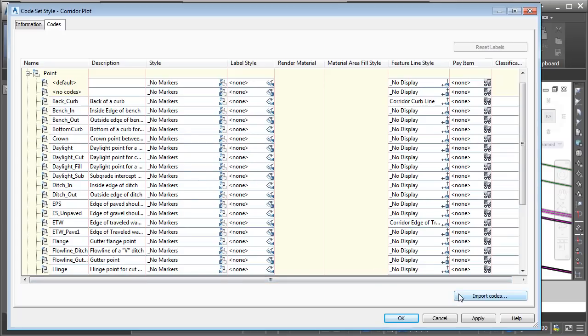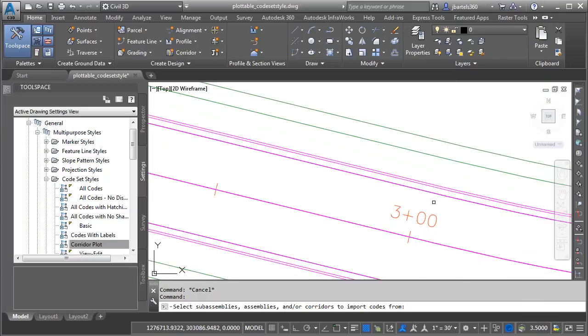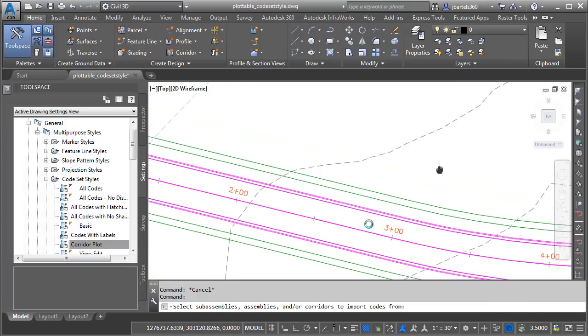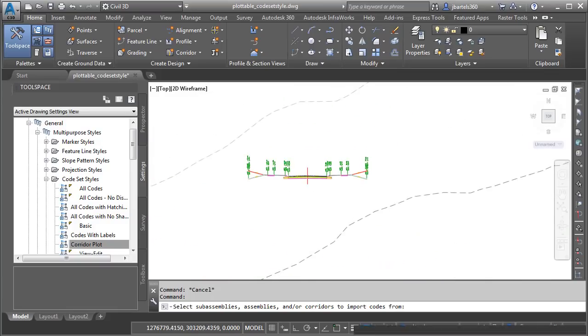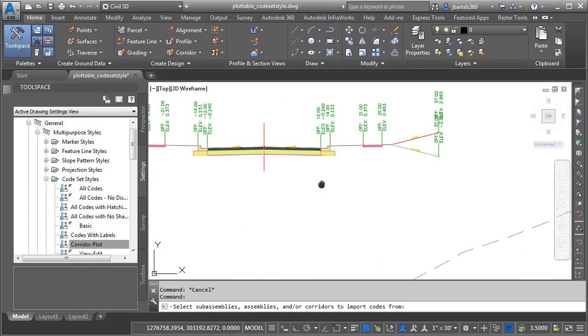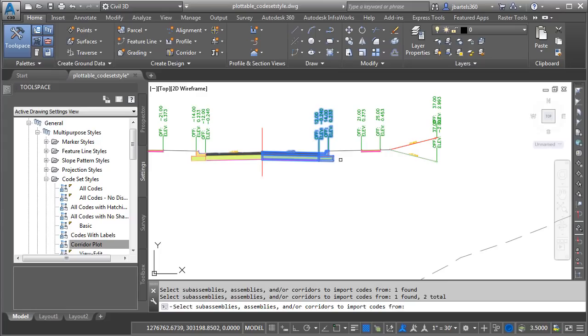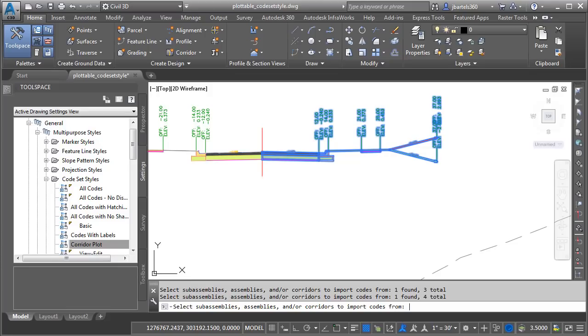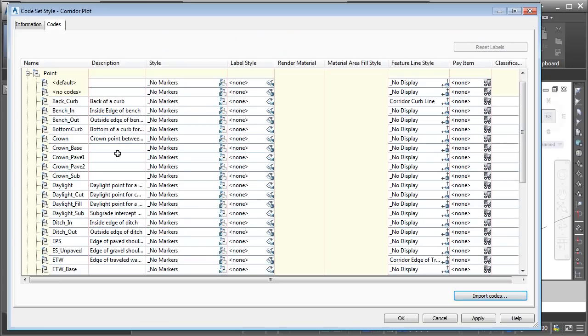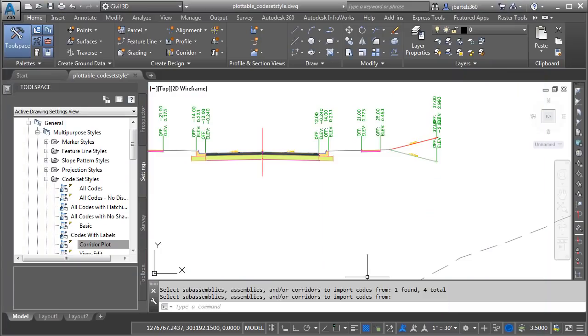I'll start by clicking the Import Codes button, and then I'll zoom out and pan back over to the assembly. And as I click each of these parts, any codes associated with these parts that have not been registered in the code set style, will be added automatically. Let me press Enter. And you can see we have some additional codes here. Note that the new codes have been added with no display styles, which is perfect, because I don't want to see them anyway. Let's click Apply and OK.